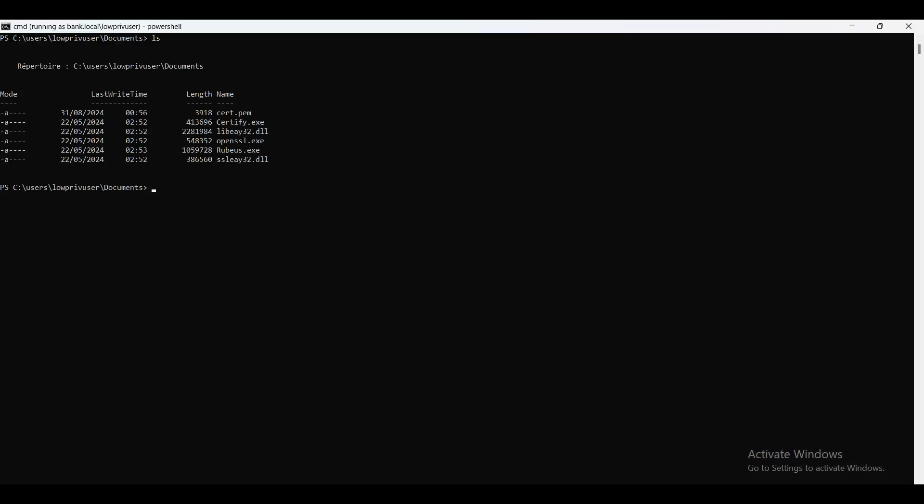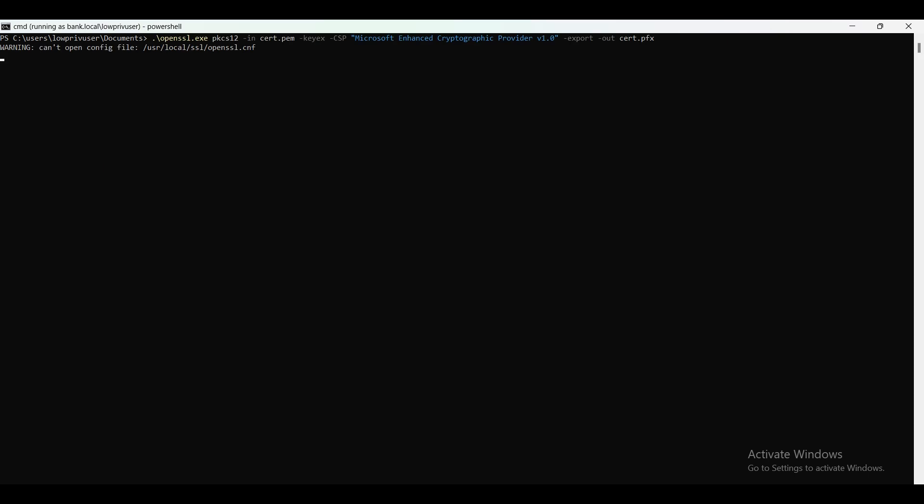Then we use OpenSSL to convert PEM format into PFX format. We're going to use this command and specify the cert.pem that we already saved. We enter a password, convert it successfully.